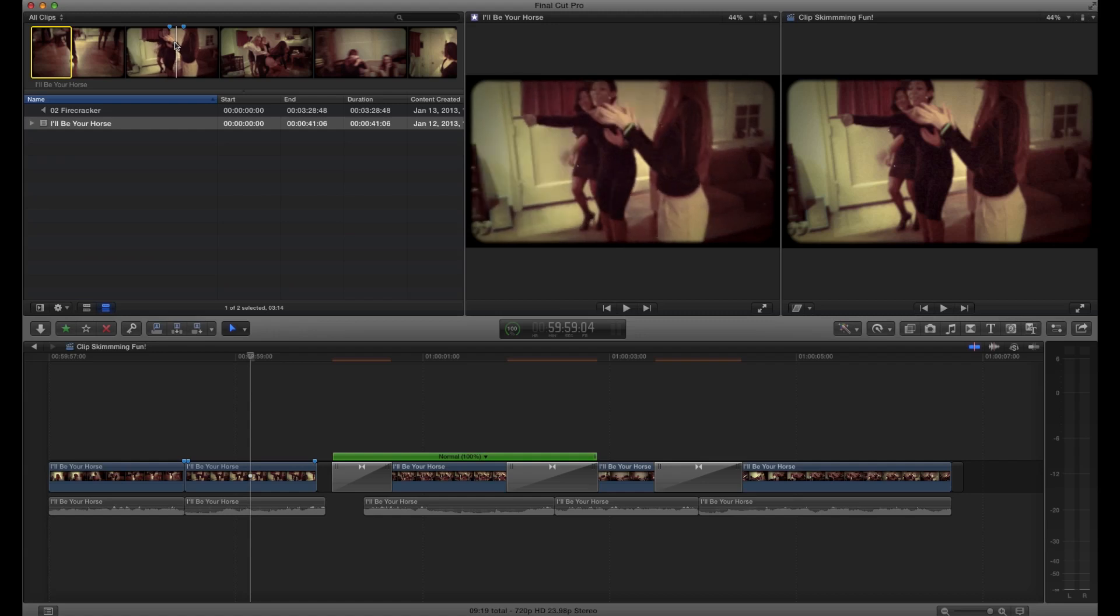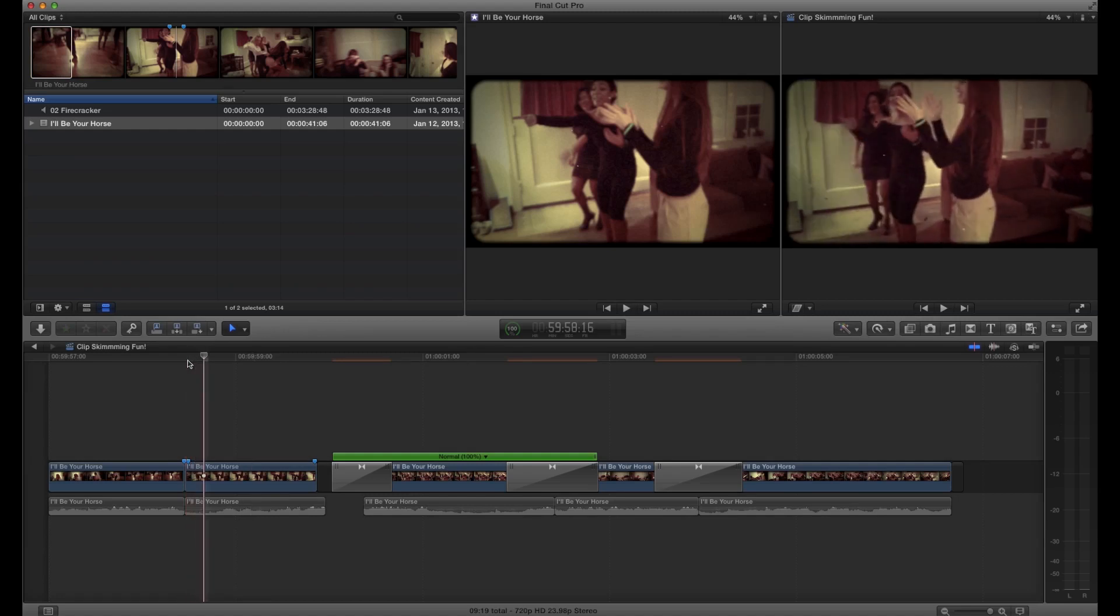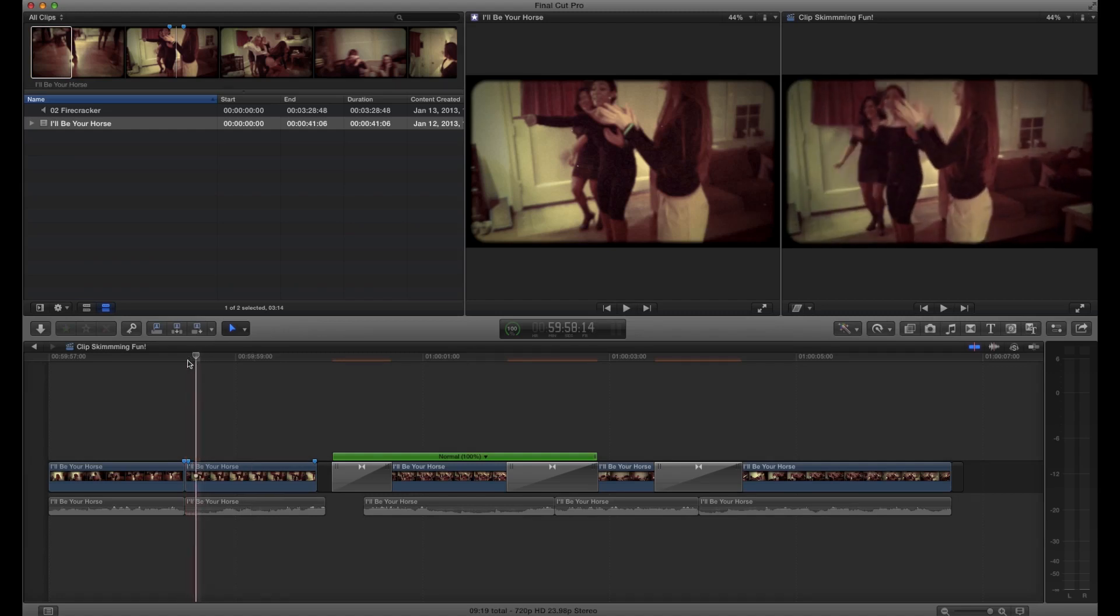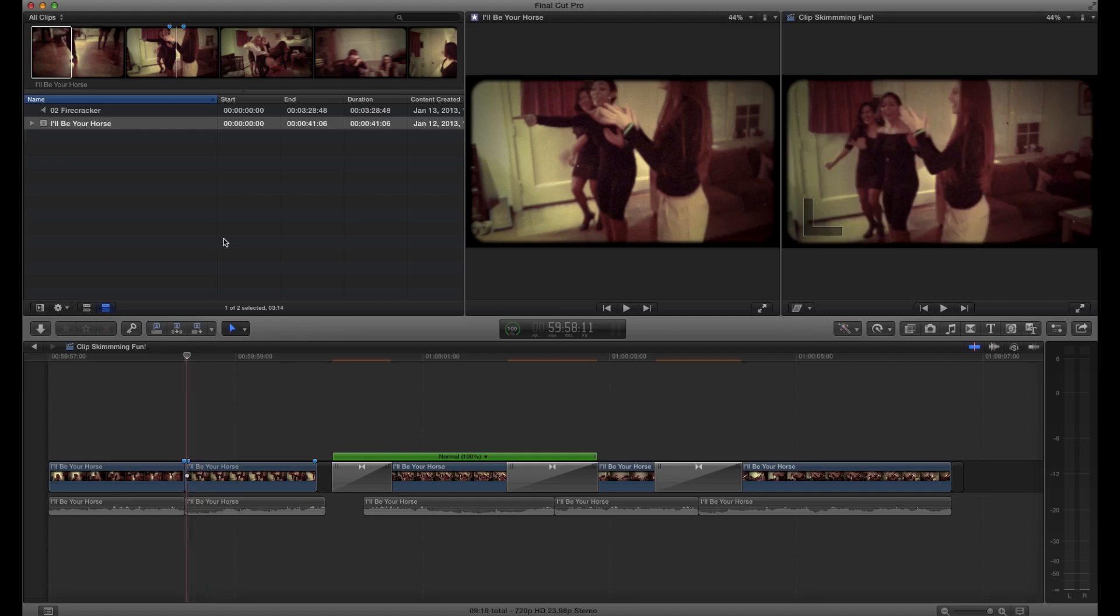What this is useful for is if there's no good match at the beginning or the end of the clip, although you can usually find something by going a few frames in and then finding that frame and then backing up in the source. It's not that big of a deal.